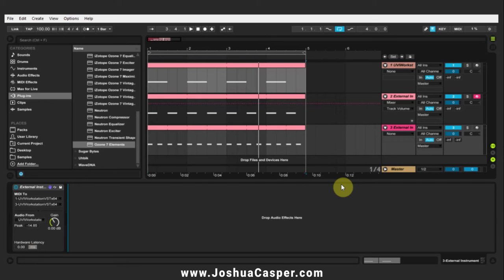Hey, what's up everybody? This is Joshua Casper. I'm here with another tutorial inside Ableton Live. Today we're taking a look at getting multiple MIDI ins and multiple audio outs of the UVI Workstation.